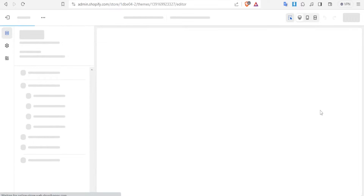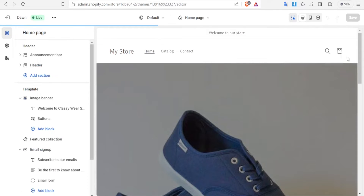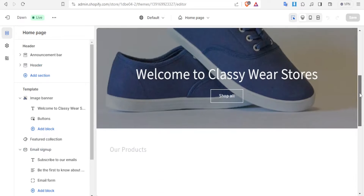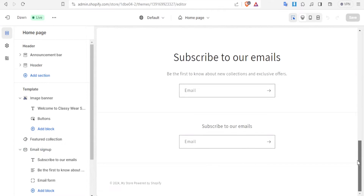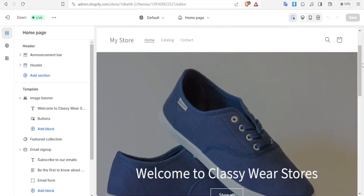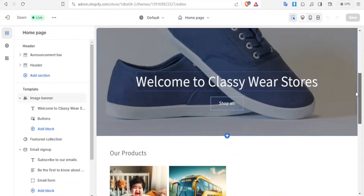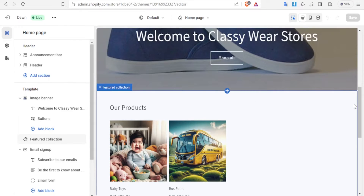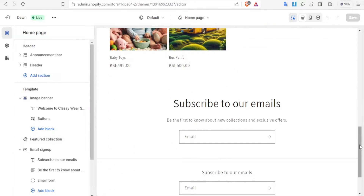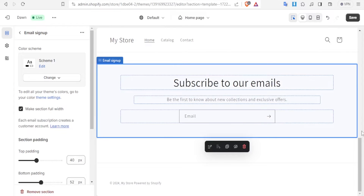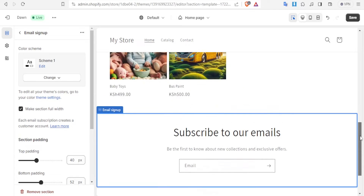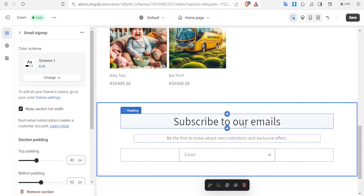Now remember, we don't want to change the background color for the entire Shopify store — we just want to change the background color for just a section. So you notice here I have the welcome page, welcome to Classyware Stores, and I have added a photo there, and then down here I have my products, and then down here I have the subscribe to our email. I just want to work with this section, to change the background color for this section only.